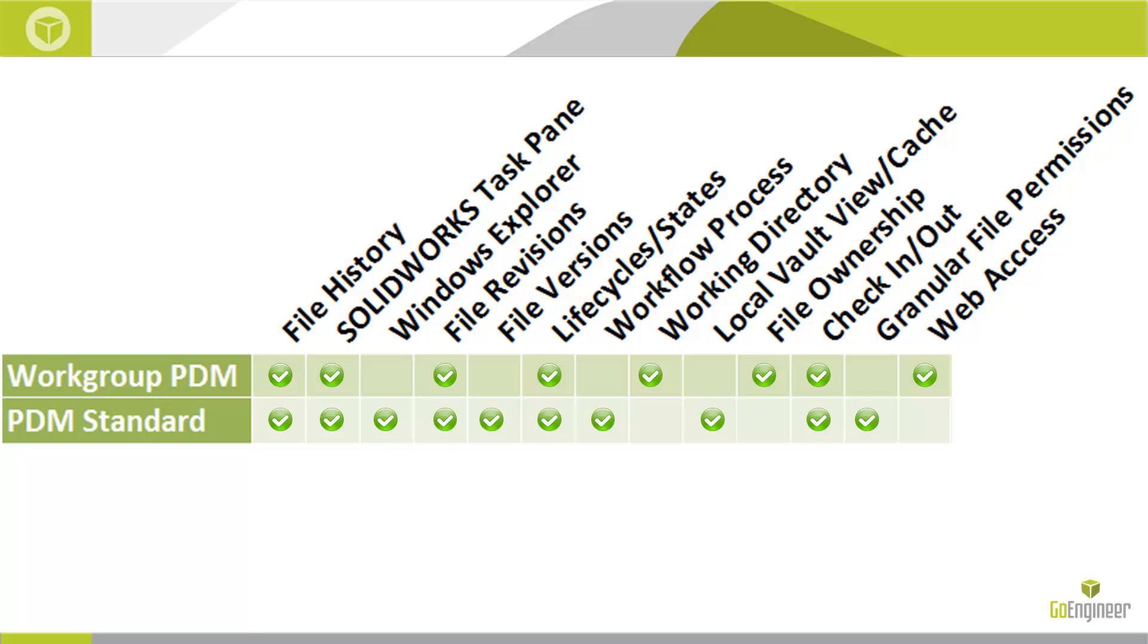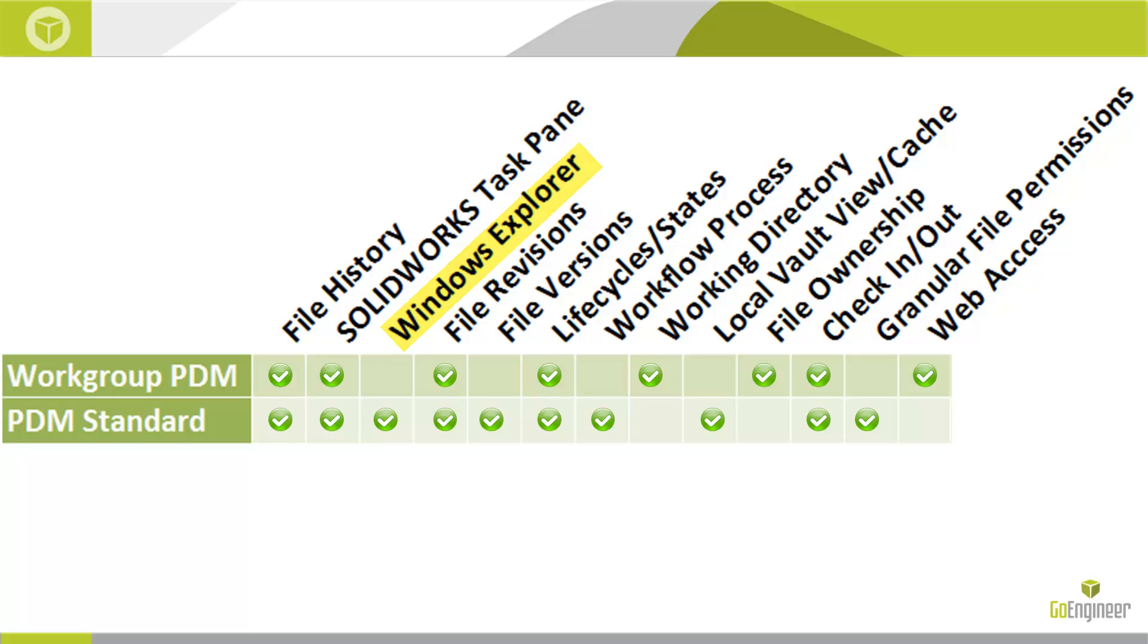PDM Standard uses Windows Explorer, not SolidWorks Explorer and not the PDM TaskPaint add-in inside of SolidWorks, as its primary interface. You will browse to, open, save, copy, paste, etc., through Windows Explorer and normal File Open or File Save As dialog boxes, just as you would for any other file types that you work with day in and day out.